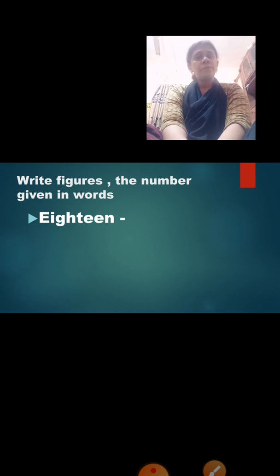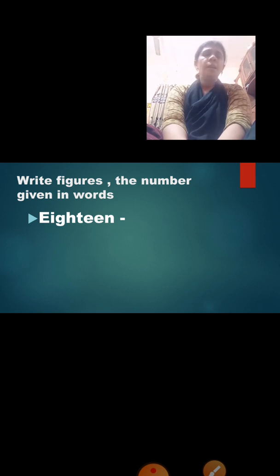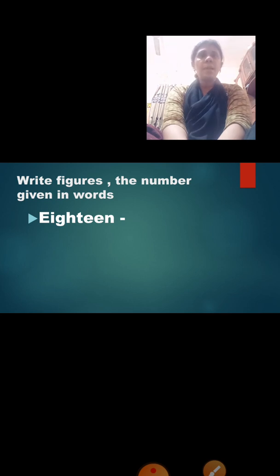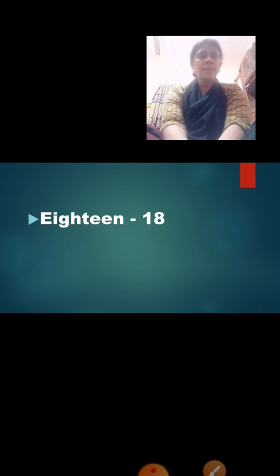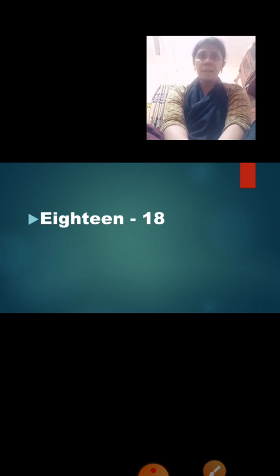Now we are going to write figures for the number given in words. Let us read: E-I-G-H-T-double-E-N — eighteen. What is the spelling? E-I-G-H-T-double-E-N — 18. You all know how to write 18 — 1, 8. How we say: 1, 8. But when we say 1, 8, do we write the spelling of 1 and 8? No. We have to write the full spelling of 18: E-I-G-H-T-double-E-N — eighteen.